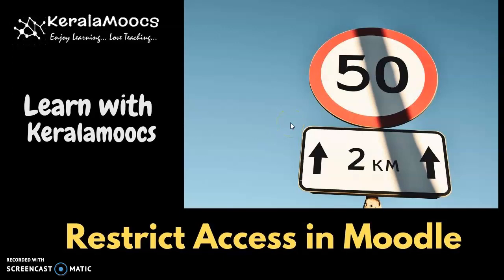Hello, welcome to Learn with Kerala MOOCs. In this session we will discuss how to restrict access for certain activities in Moodle.